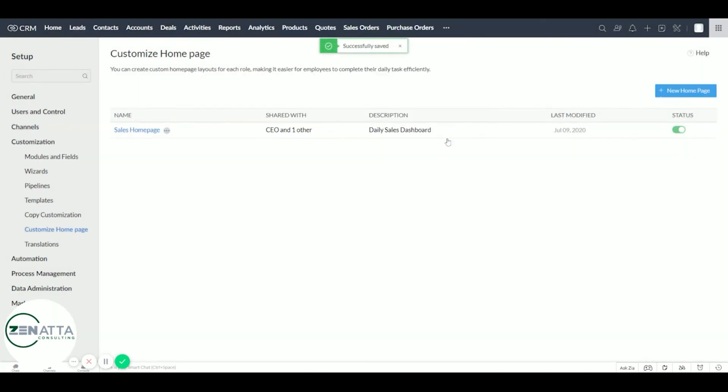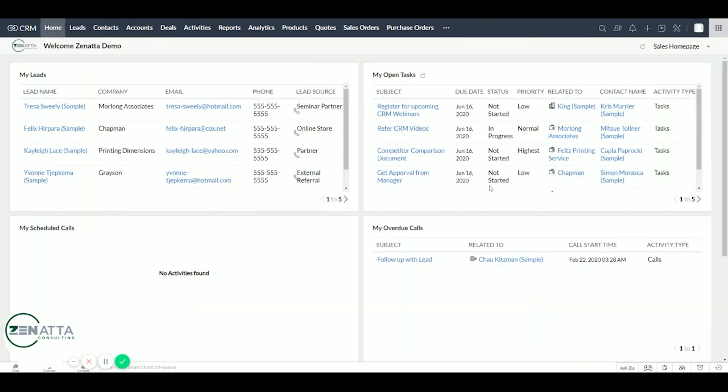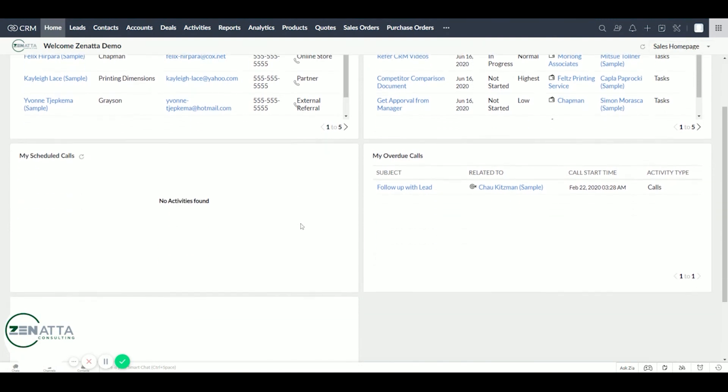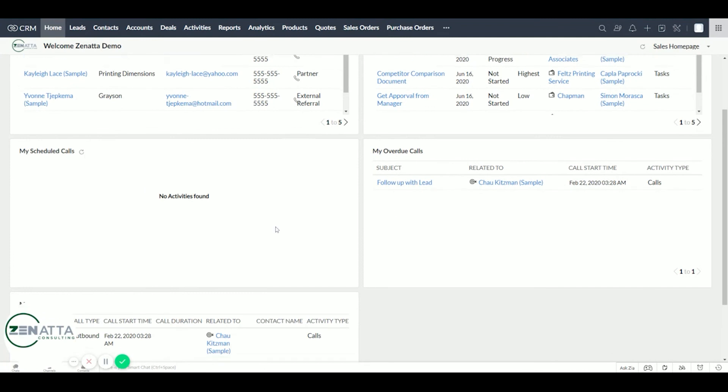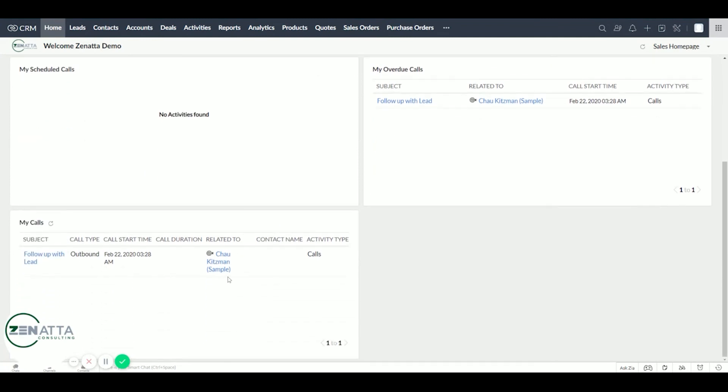Now, if we go back to the home dashboard, you can see it is properly set up and pulling that. So it would show my leads, my open tasks, scheduled calls, overdue calls, and my calls.